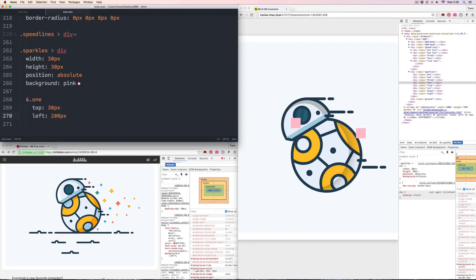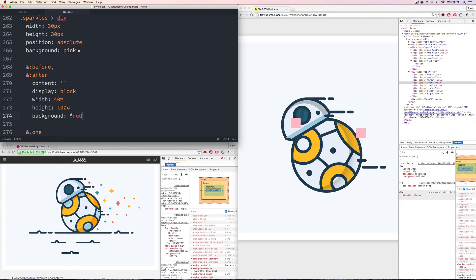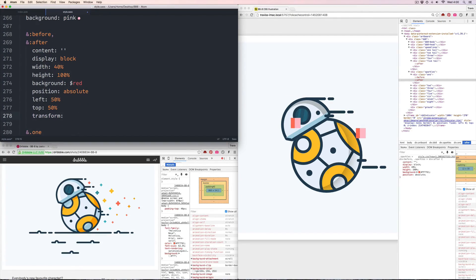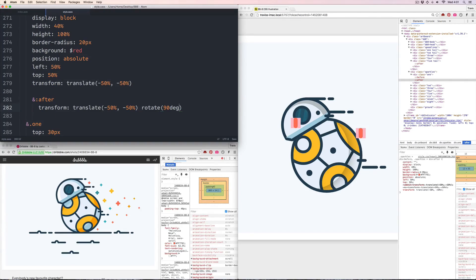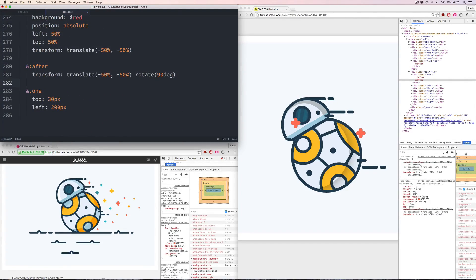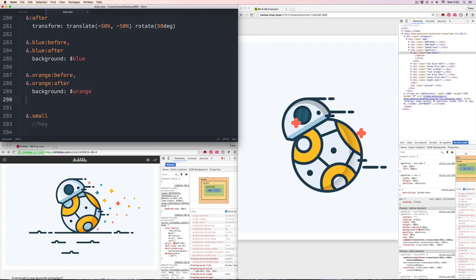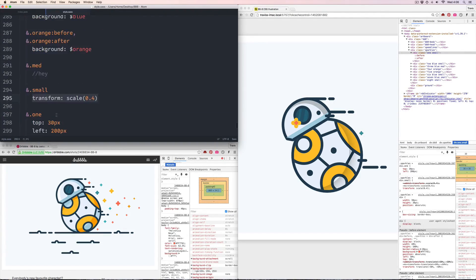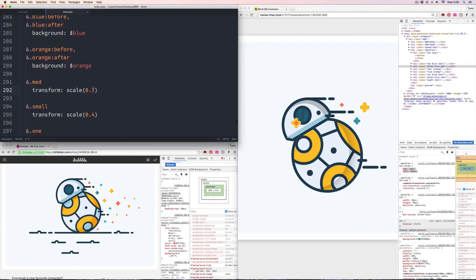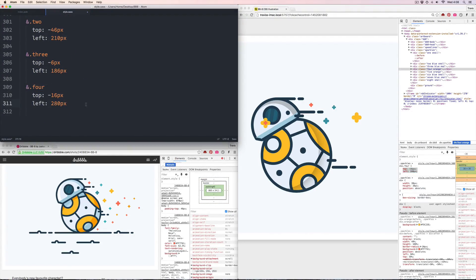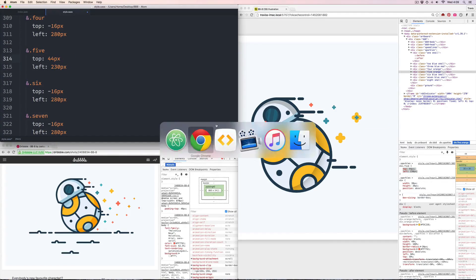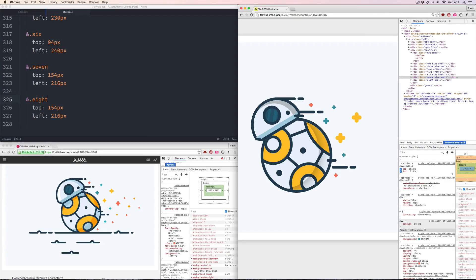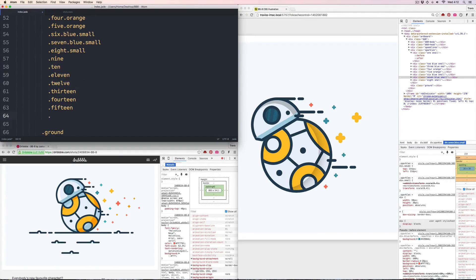Next is the sparkles. They're very similar to the speed lines—there is one general style and then additional classes are created to modify the size and color, and then each sparkle gets its own position. The tedious part here is placing 16 sparkles using x-y coordinates. I make the task a little easier by using the nudge in the dev tools and then copying back those values.